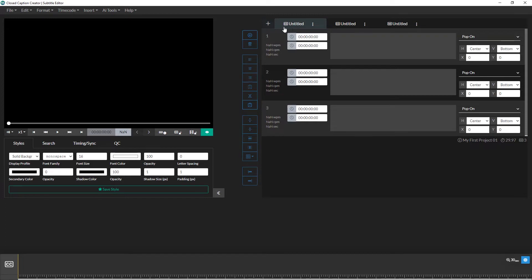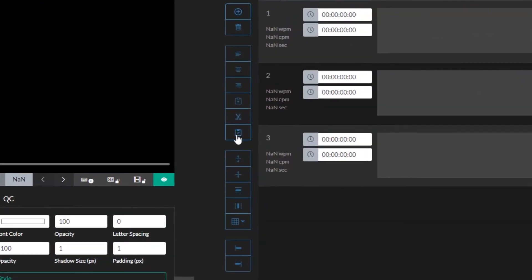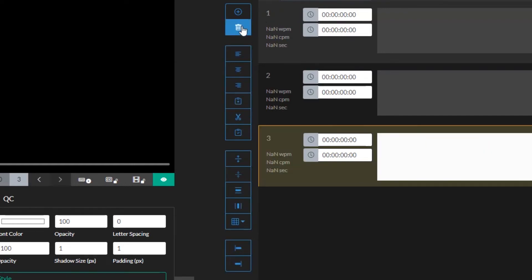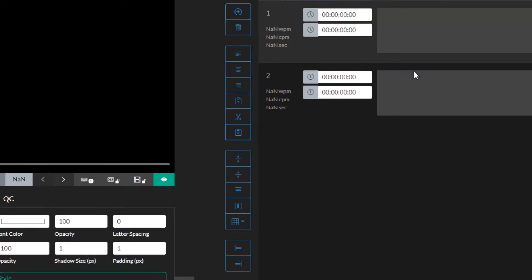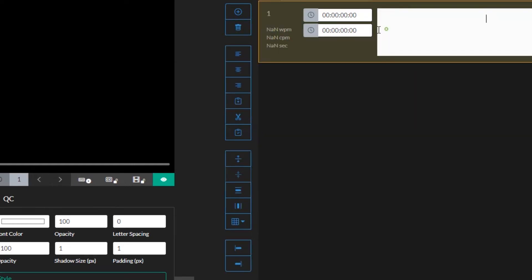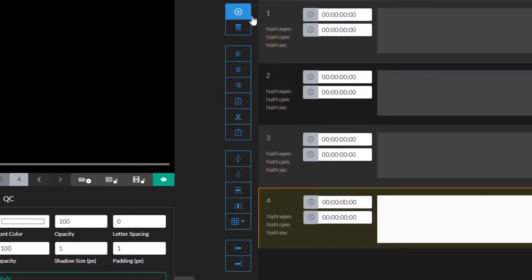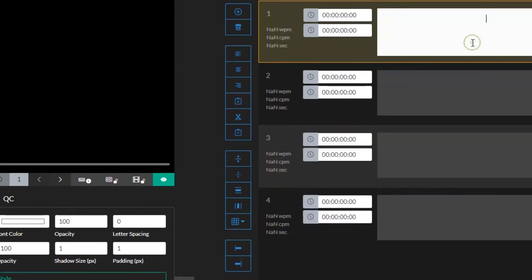To the left of the event editor are the event editor controls. These allow you to add and remove events, copy and paste events, and even change the position of events. Again, we may not cover all of these in this video, but we do have other videos that go over each of them in detail. You can also find descriptions for each control in our user guide available from the help menu.